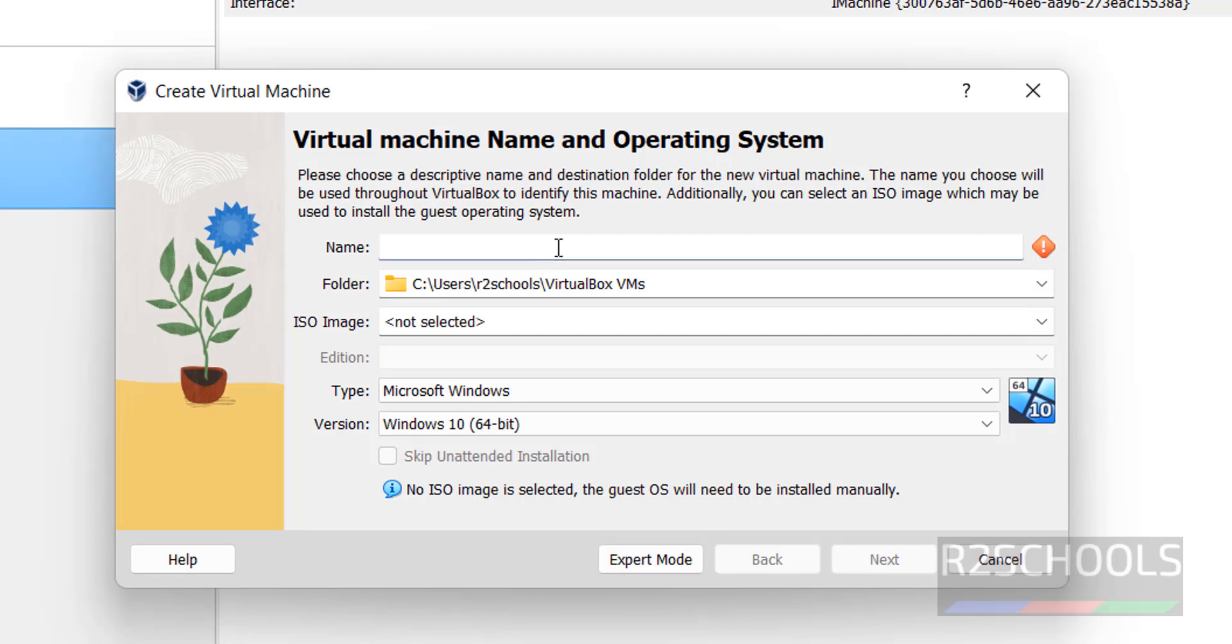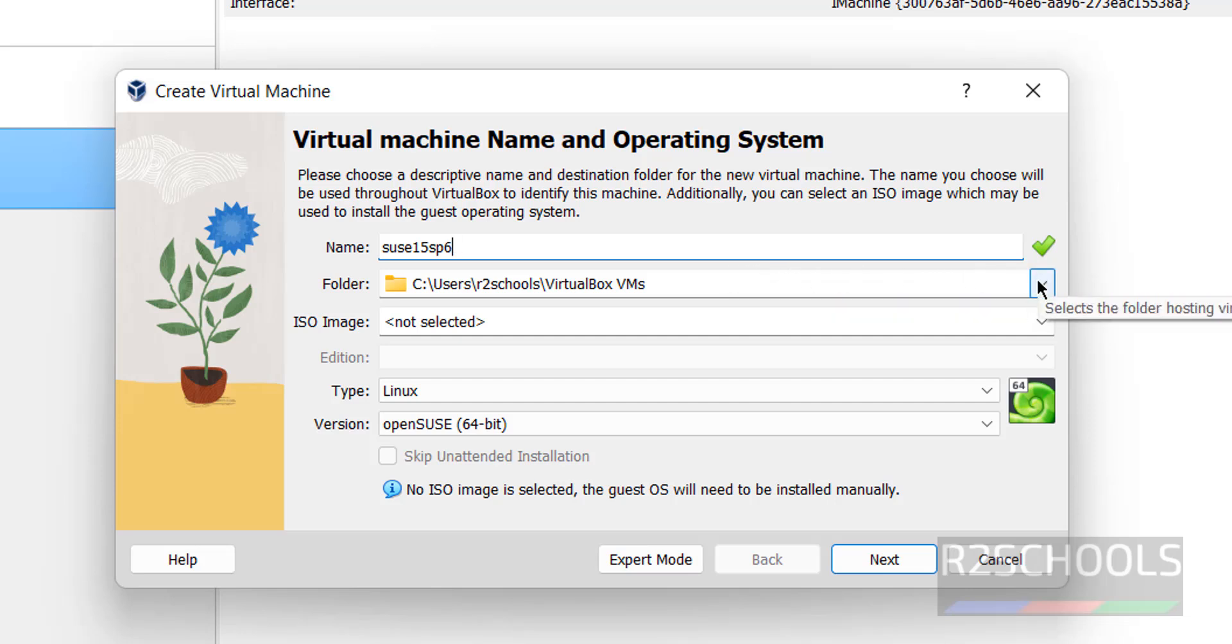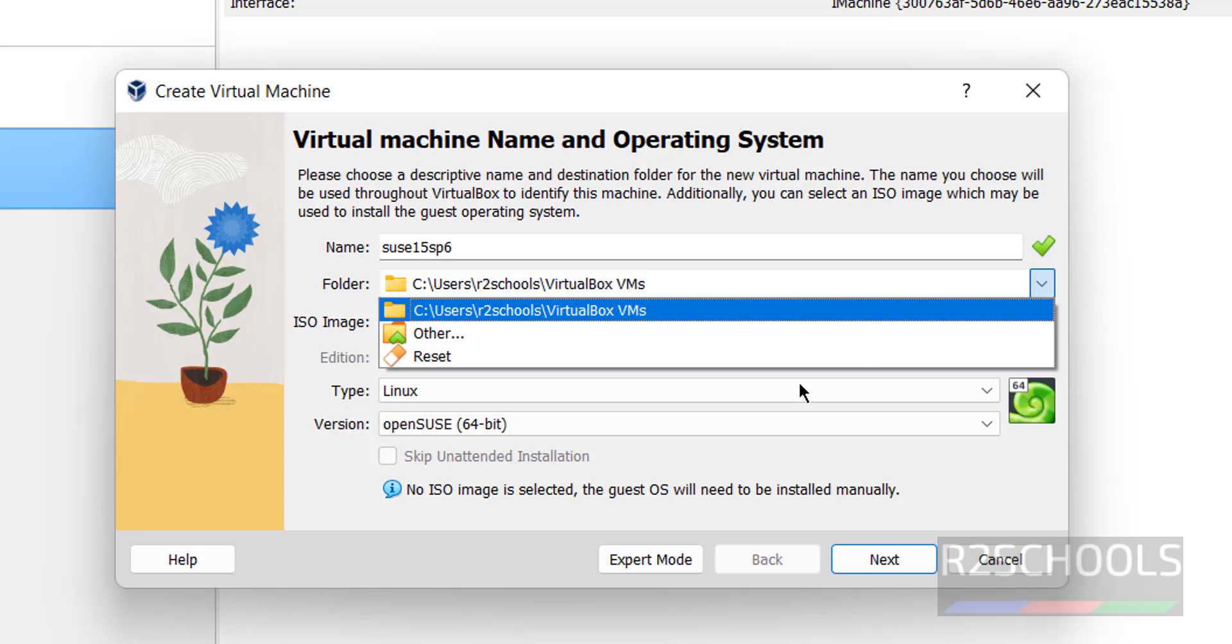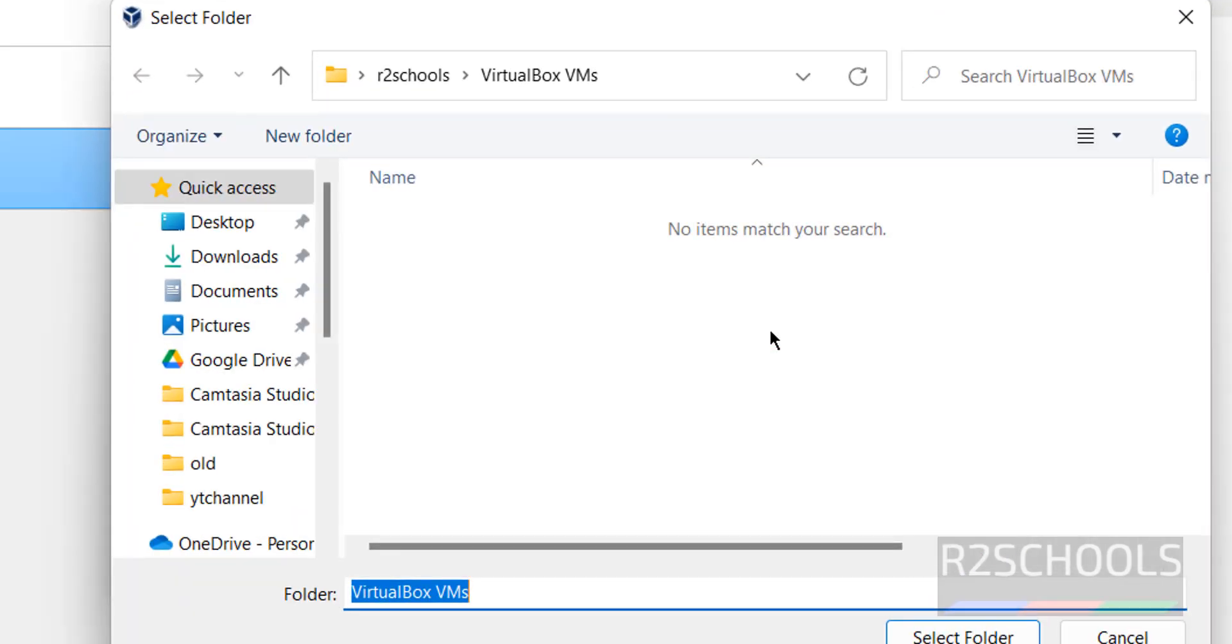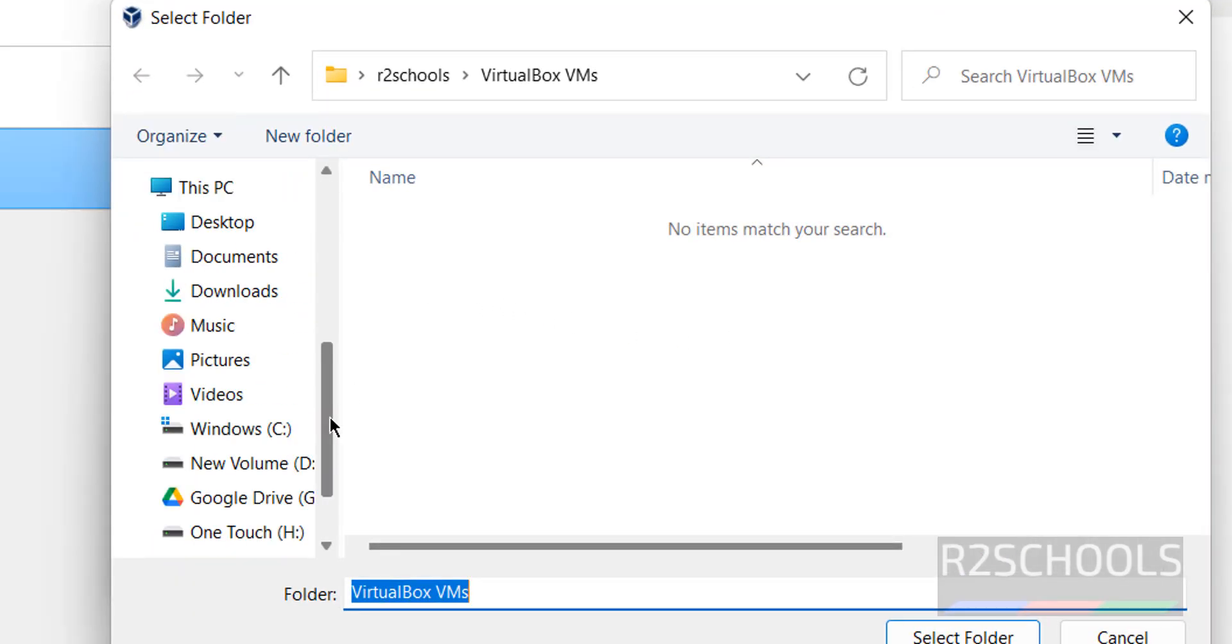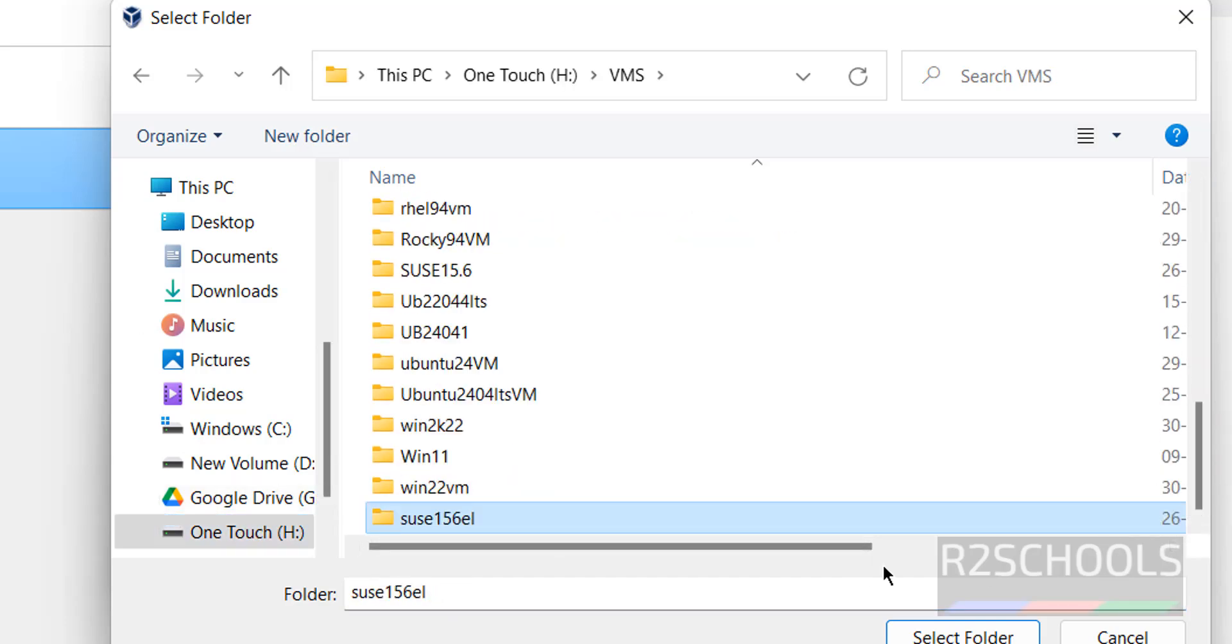Provide the name for the virtual machine. I am giving suzy15sp6, then select the folder where you want to store this virtual machine files and folders. Drop down, select other, then select the path where you have enough space.